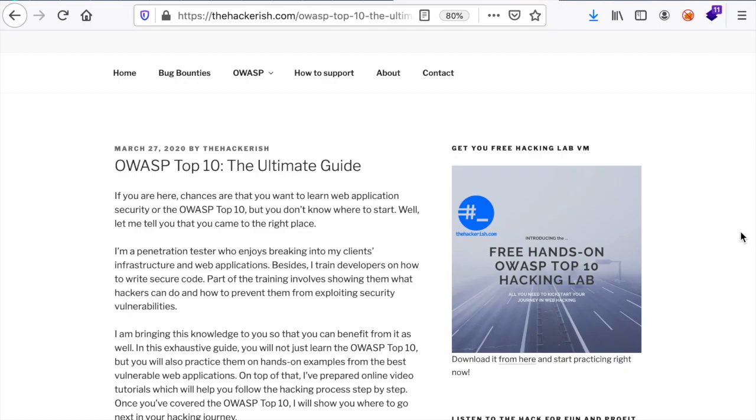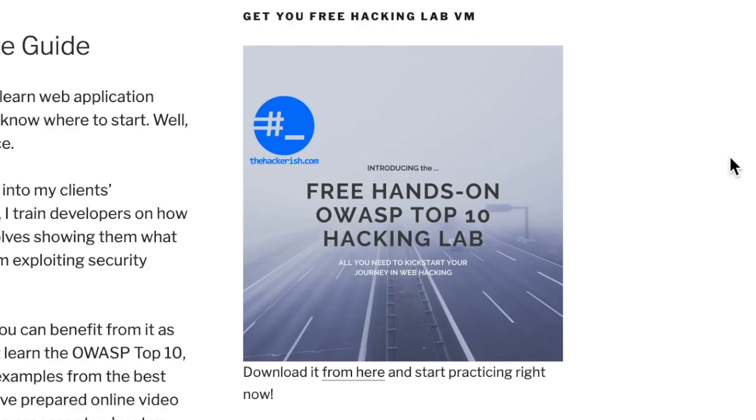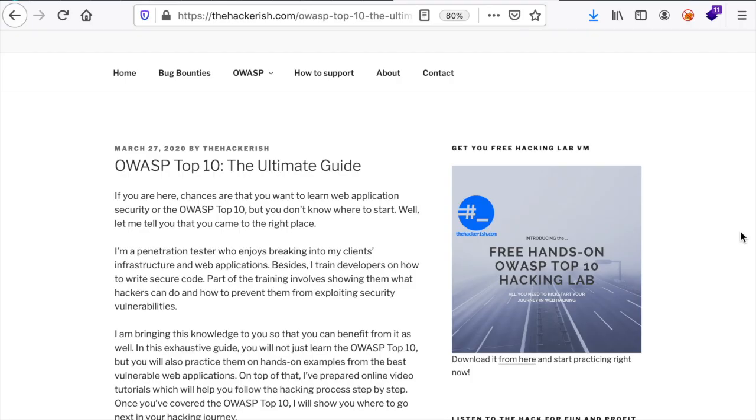Hello ethical hackers! In this quick update, I'm so excited to announce that I've published a new version for the OWASP Top 10 training lab which has a lot of benefits over the previous version. It's all free, don't worry.